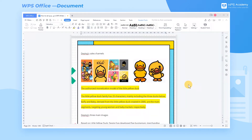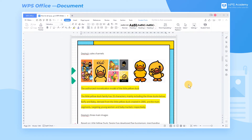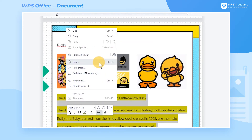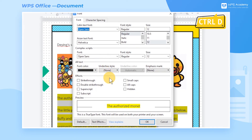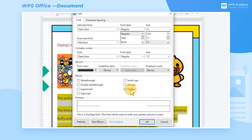Method 2: Hide the content that does not need to be printed. When we don't want to print something in the document, we can select and hide it. Select the image and text, right-click font — whose shortcut key is Ctrl-D — and the dialog box pops up. Add effects, check hidden, and click OK to hide the content.